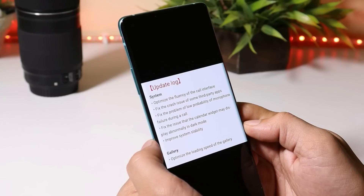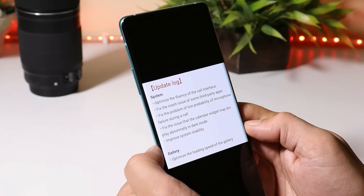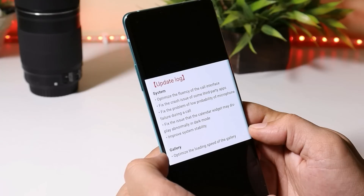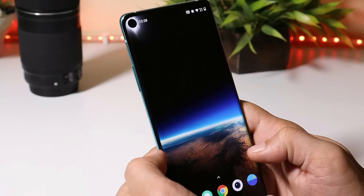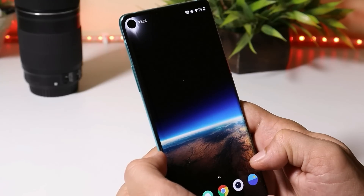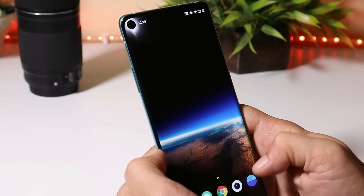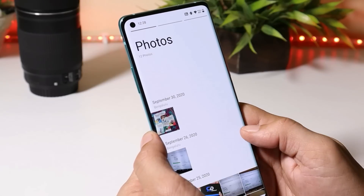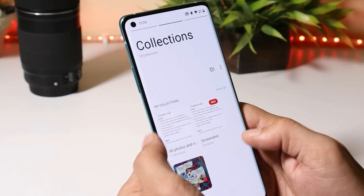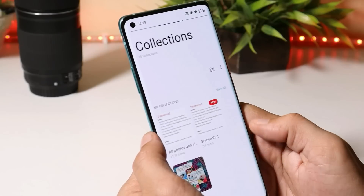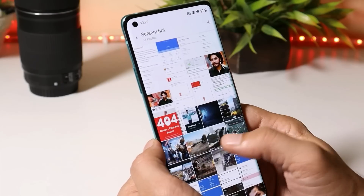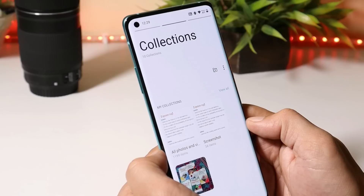They have also improved system stability. The last changelog is related to the gallery, where they optimized the loading speed. This was a major issue on OxygenOS open beta 2, where the gallery took a lot of time to load. With this latest update, the gallery loads instantly and there are no issues with screenshots or loading images — everything seems to be working fine.